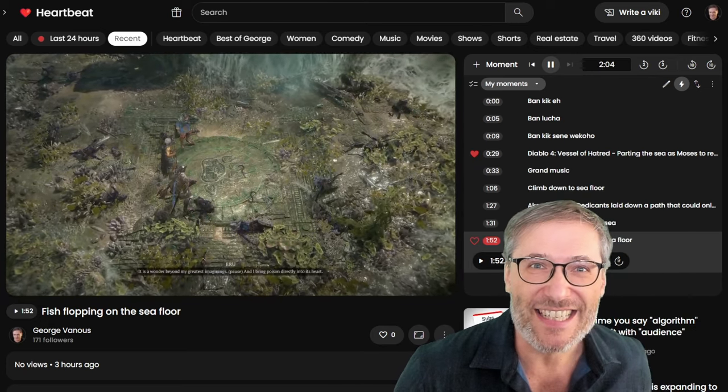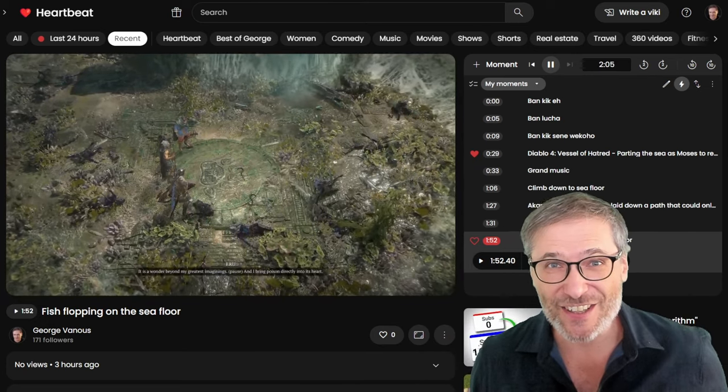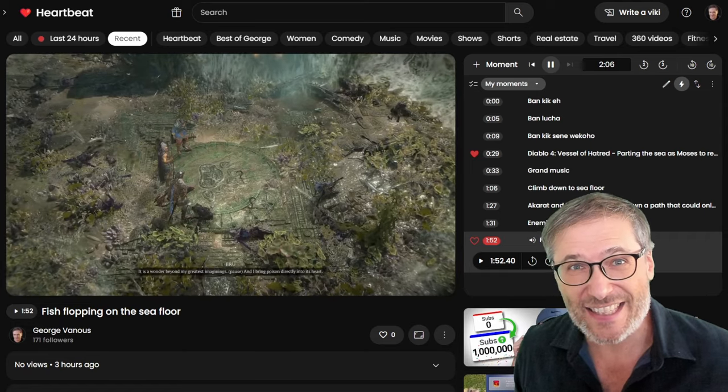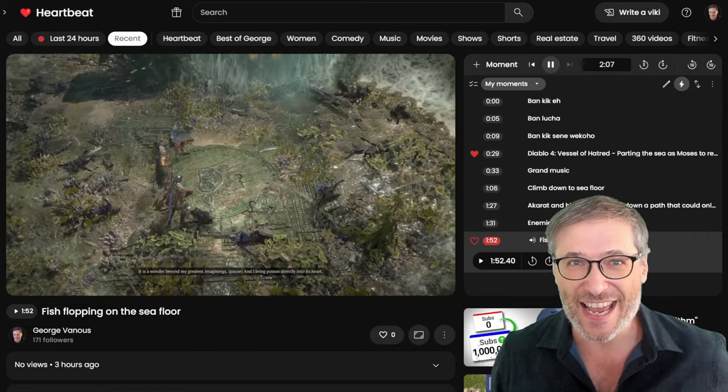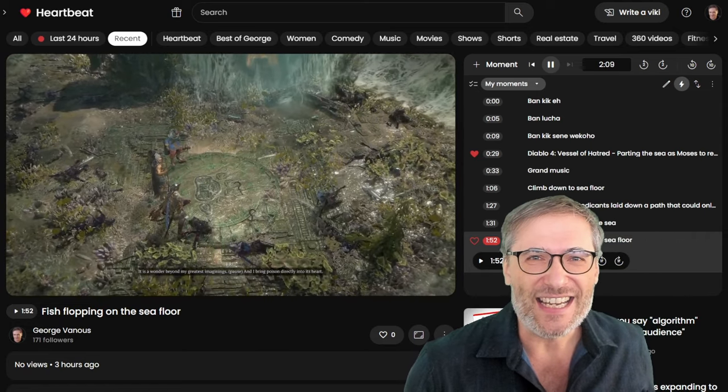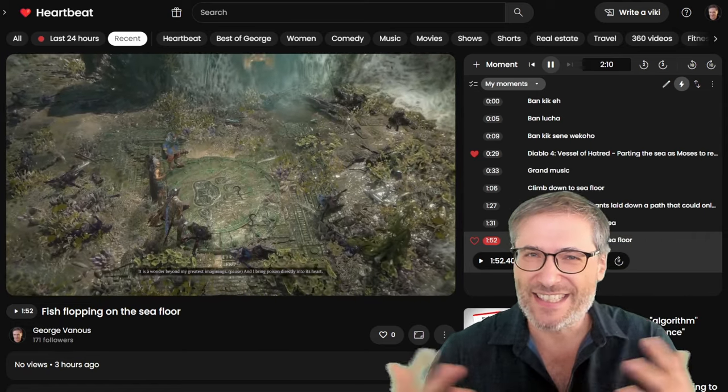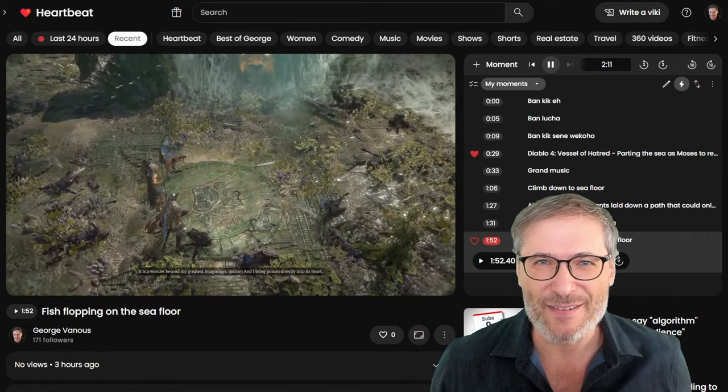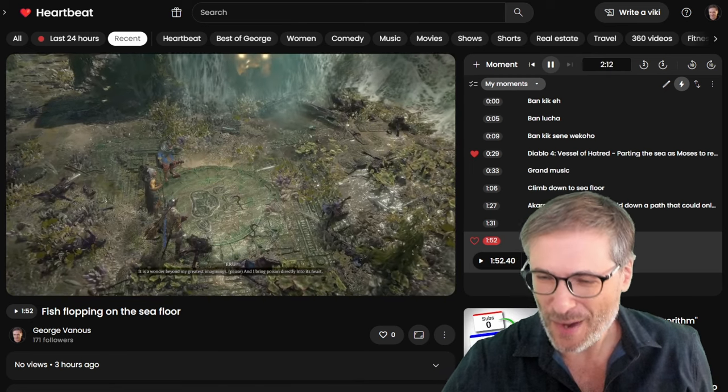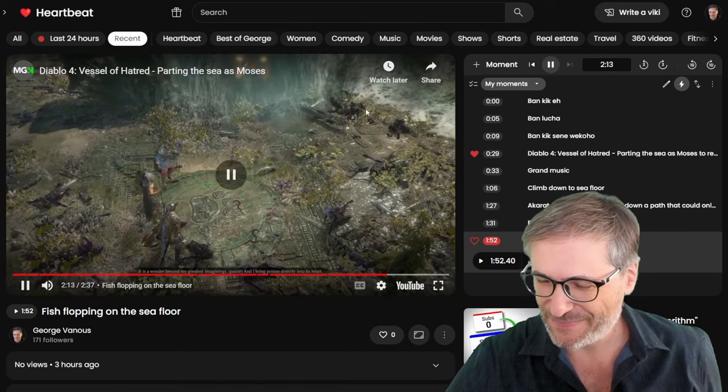Diablo 4 blew me away. The expansion, I mean. It just launched October 8th. Just been out for a few days and it's already the best Diablo I've ever seen. Well done, Blizzard.